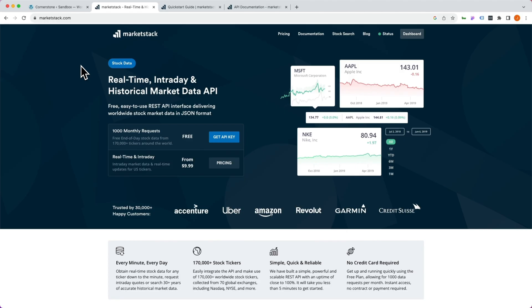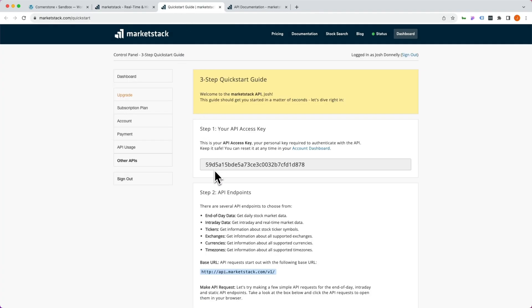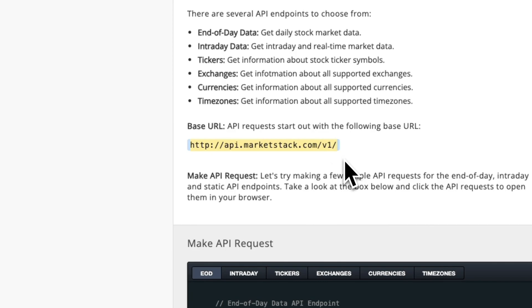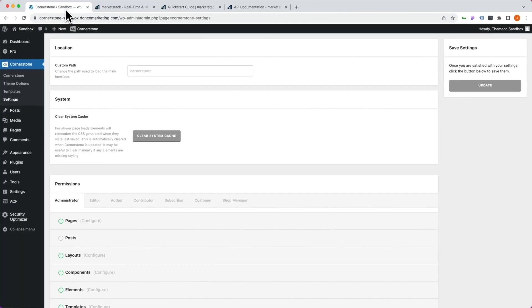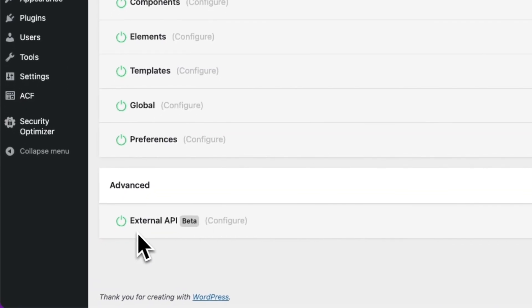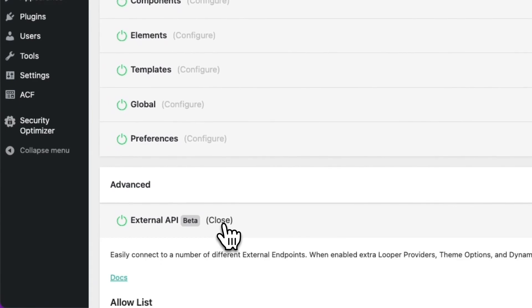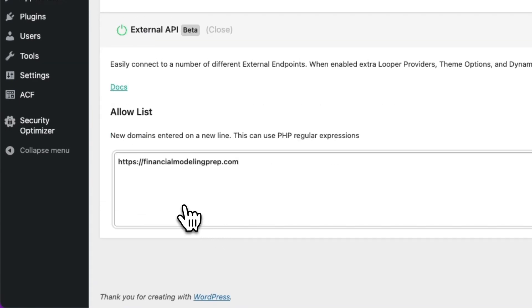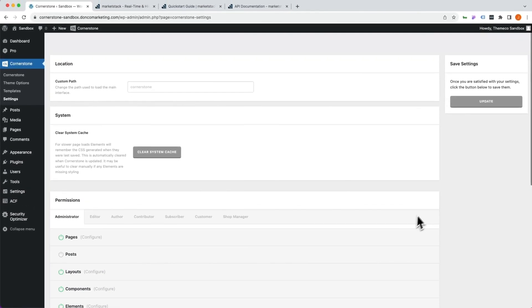First things first, we've selected a new API to pull historical data from — MarketStack. We've set up an account and received an API key. We want to allow list the standard MarketStack API domain. So we'll copy that, jump into the back end of WordPress, and under Cornerstone Settings, scroll all the way down to the bottom. Make sure the external API is enabled, click configure, scroll down to our allow list, add a new line with our MarketStack domain, and save.